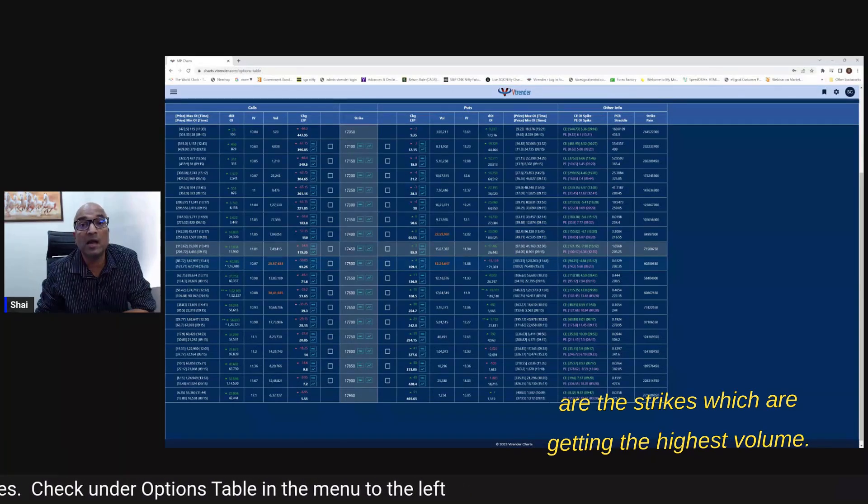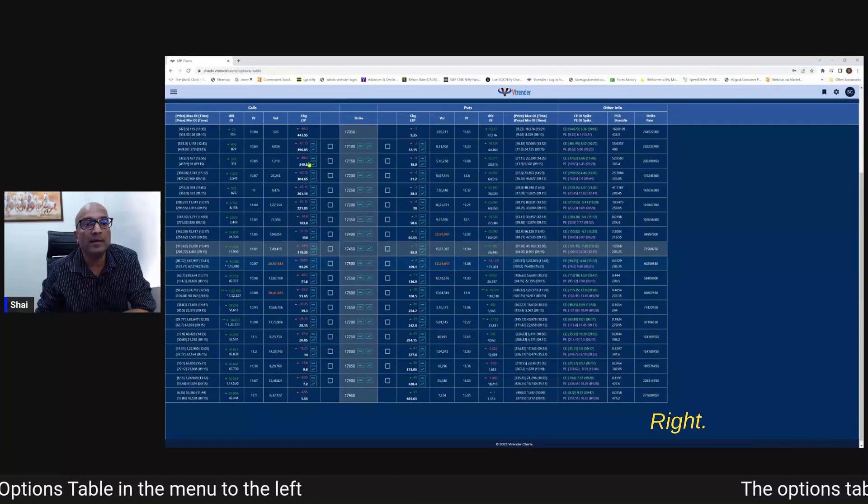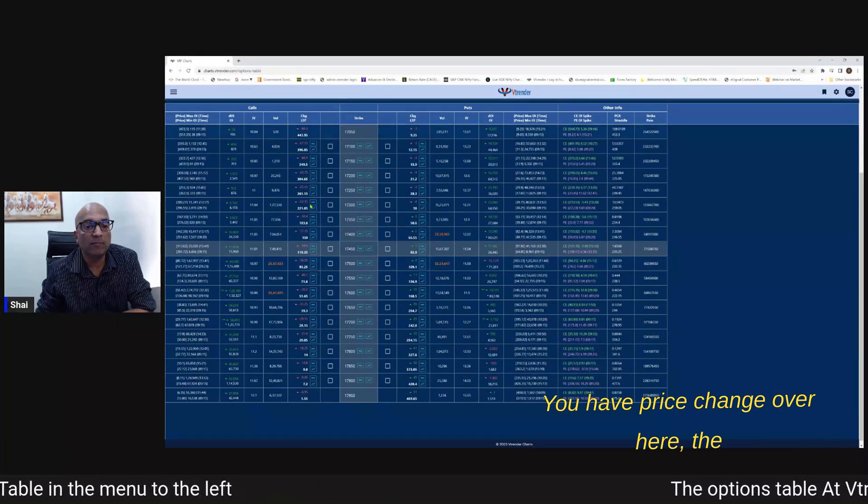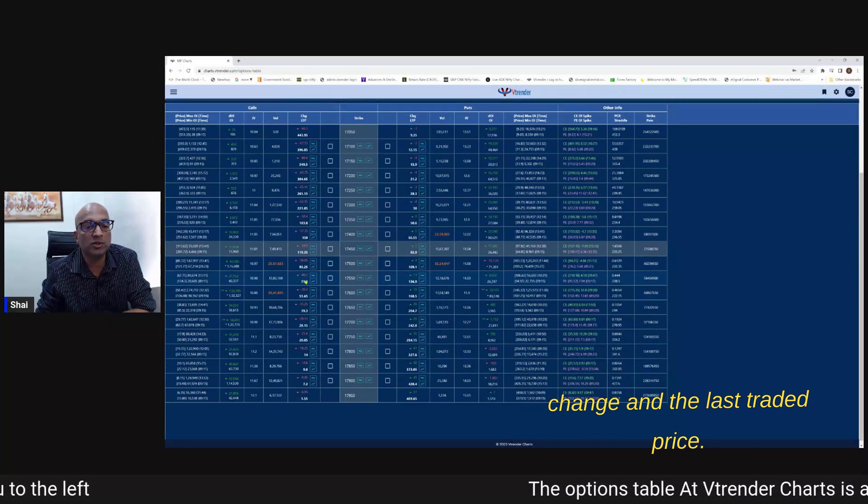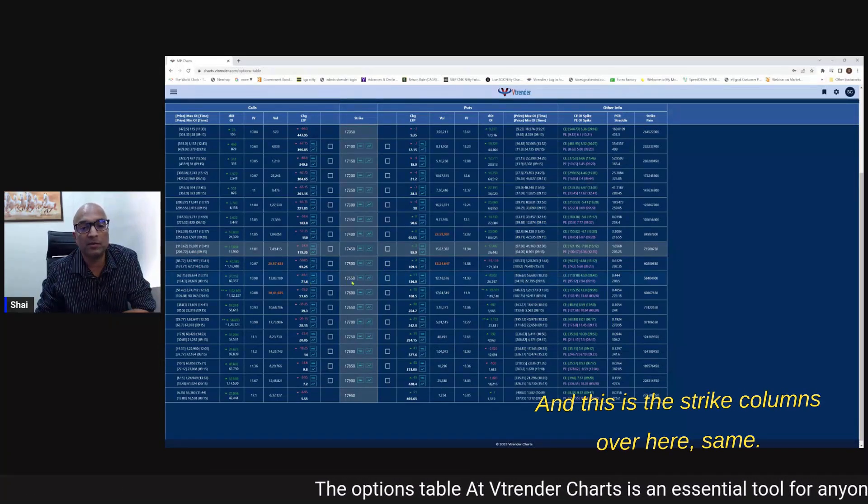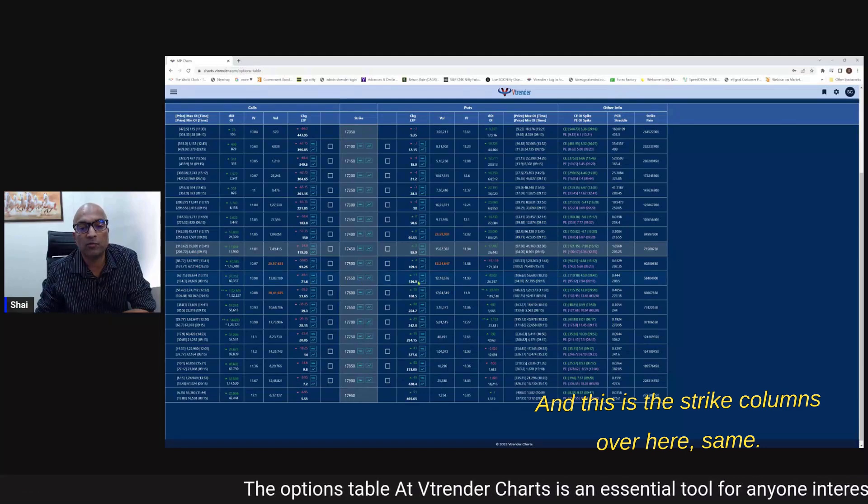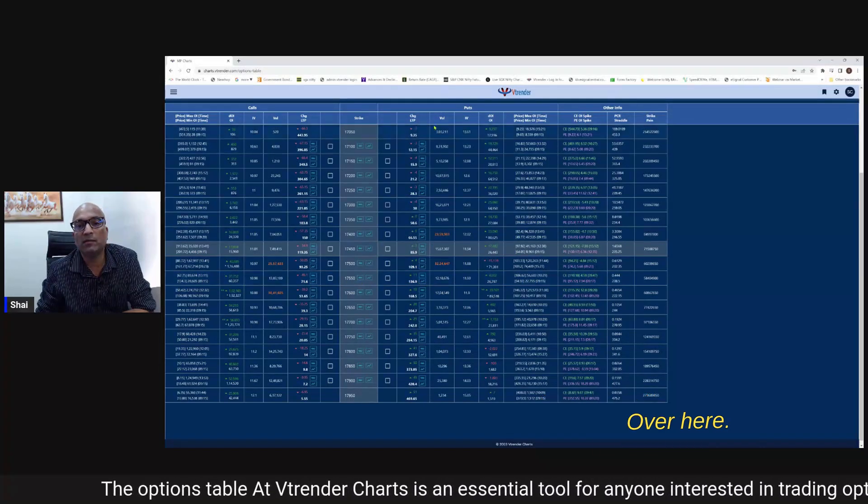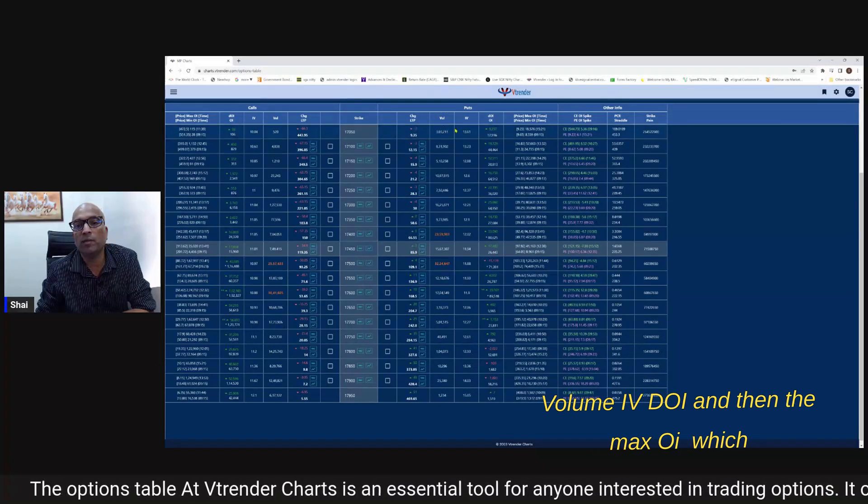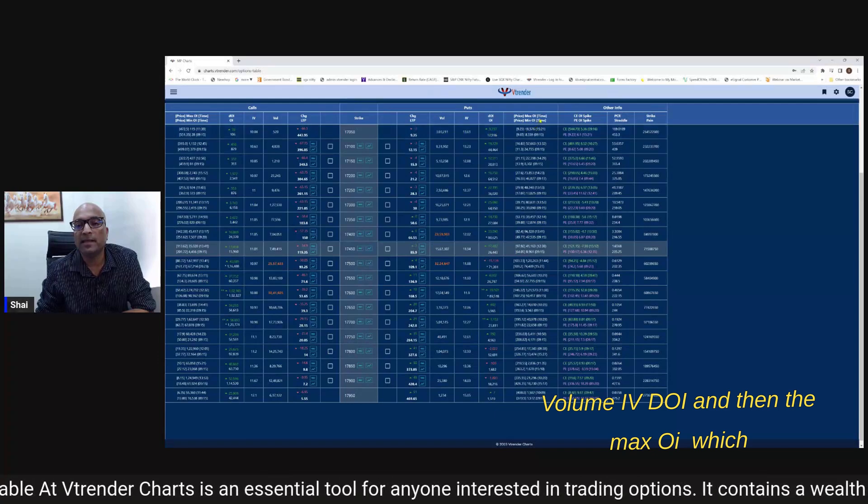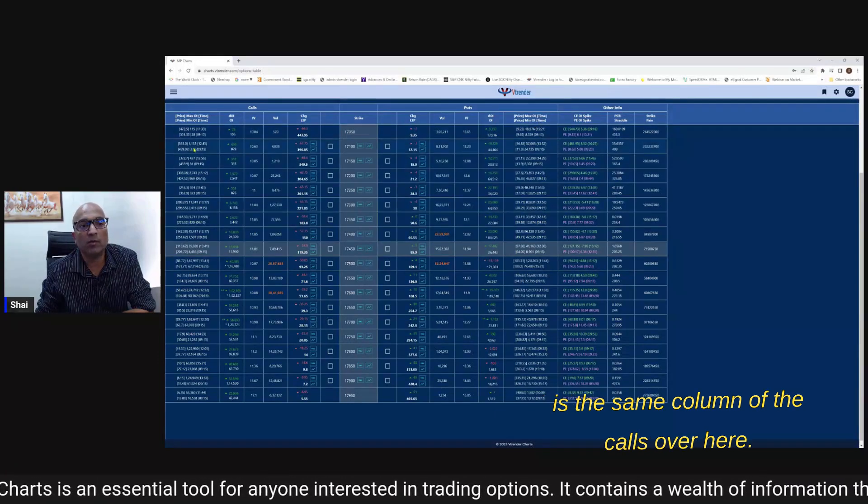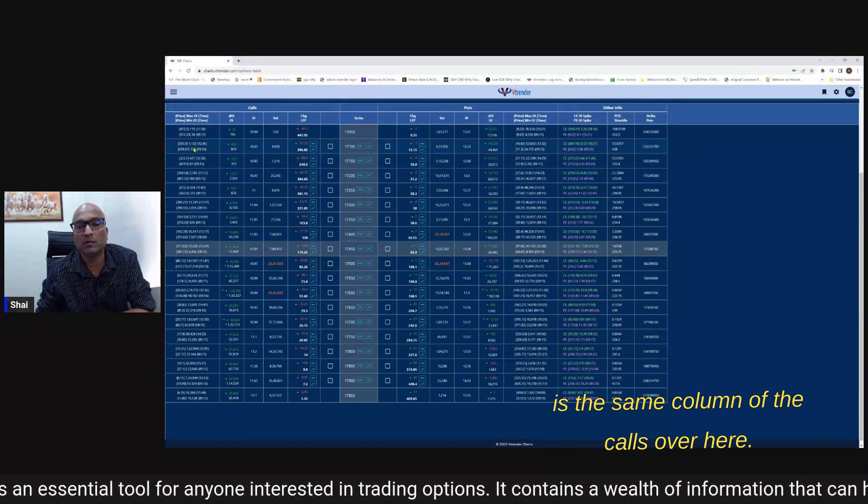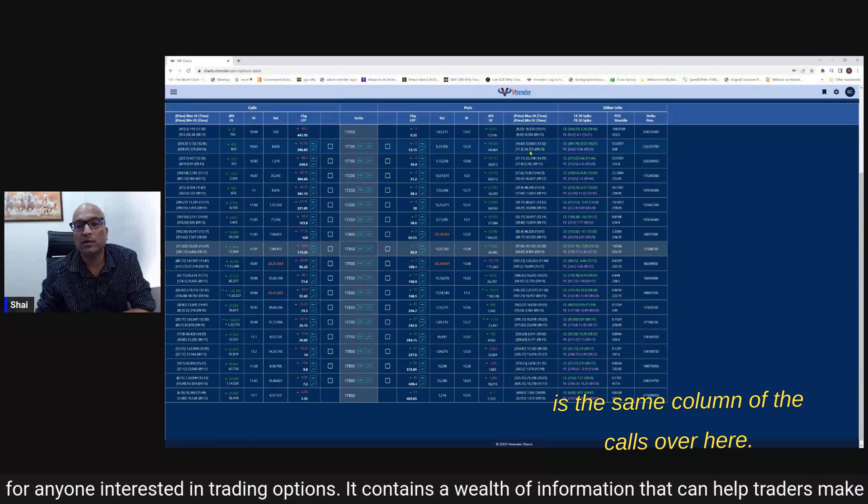You have price change over here, you have price change over here the change and the last traded price and this is the strike columns over here - same over here volume IV DOI and then the max OI time which is the same column of the calls - over here you would get them in the OI on the right hand side.